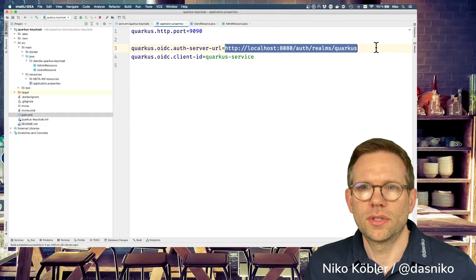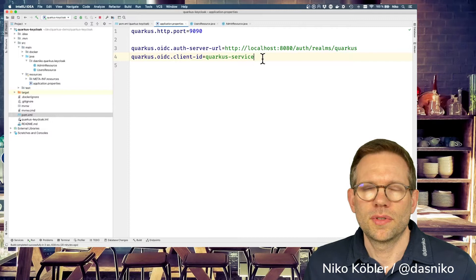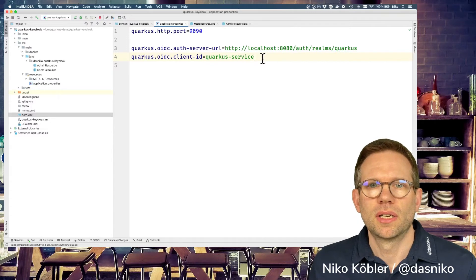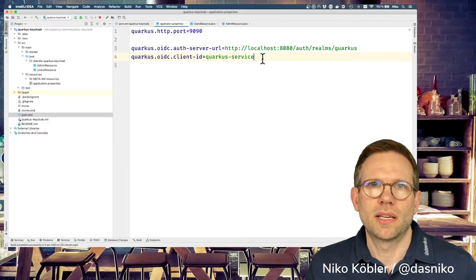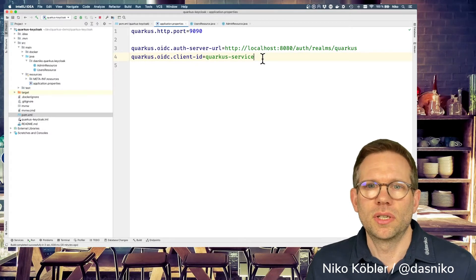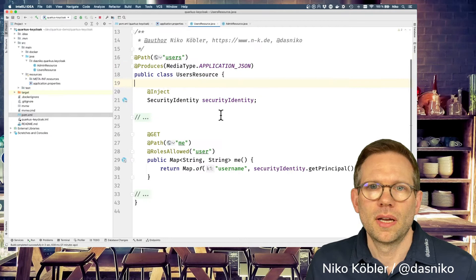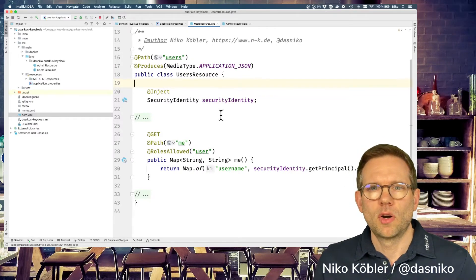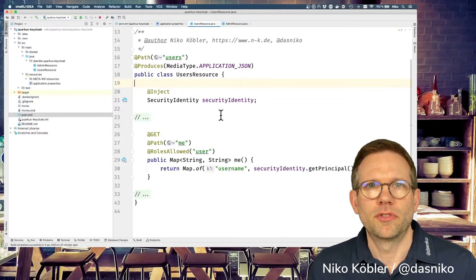Back to Quarkus: we have the Quarkus realm, the server URL, and the client ID is 'quarkus-service' because the service just receives authenticated calls and doesn't need to make calls elsewhere, so it's bearer-only. We don't need to specify any secrets. That's enough. So we have a users resource which should only be accessible for regular users.